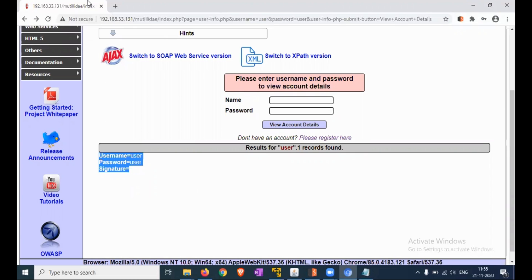This is all about assessing the authentication scheme. In this video, we have checked account enumeration and guessable account testing, the weak lockout mechanism, bypassing the authentication scheme, testing the browser, and also testing the account provisioning process via REST API.